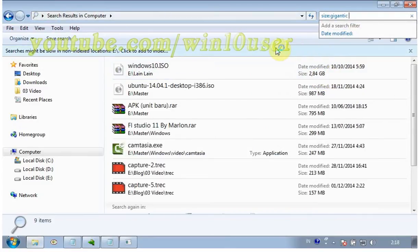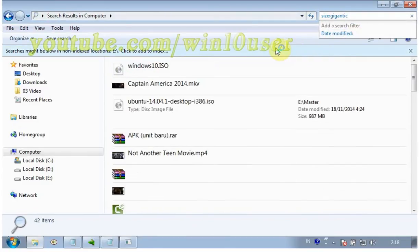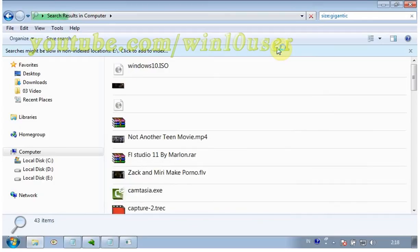Do not follow gigantic with a period. The window populates with files larger than 128 MB, which is where Microsoft believes the threshold of gigantic to begin.